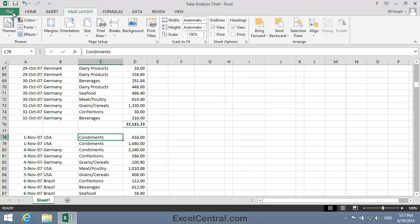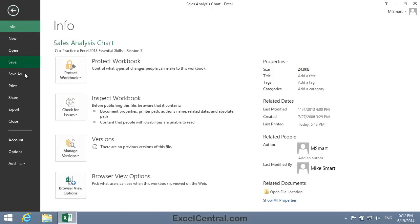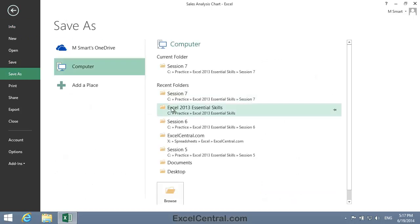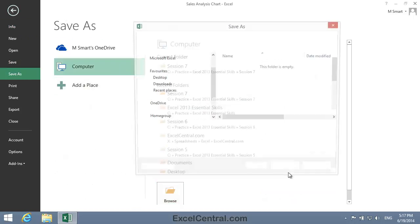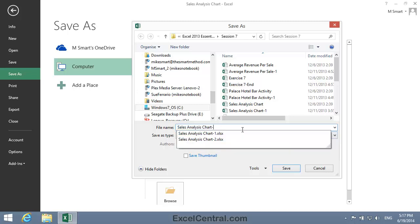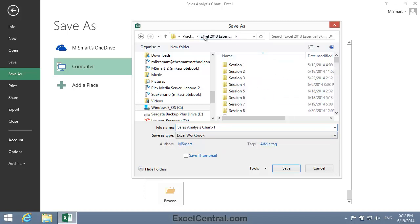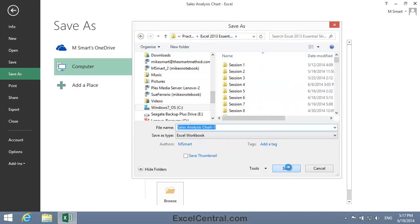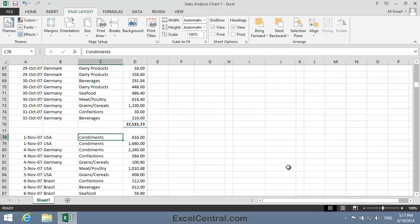All that remains for this lesson is to save your work, and I'm going to save with the new name Sales Analysis Chart 1. And as usual, I'll save to the folder above my Sample Files folder. I click the Save button, and you've now completed Lesson 7-5, Insert, Delete and Preview Page Breaks.